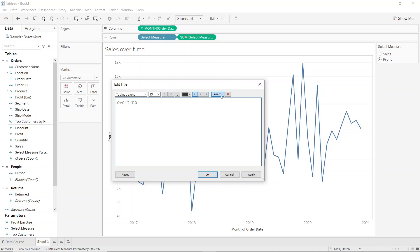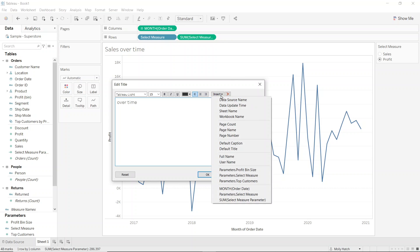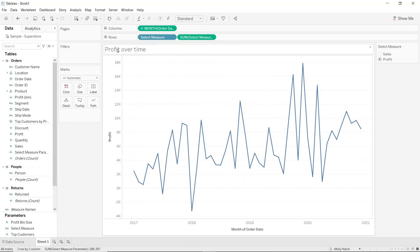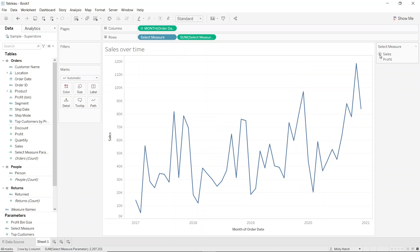And I can see the parameter that I just created in this list of options. So I'll click on that and select OK. And I can now see that my title and my axis label will update with the parameter.